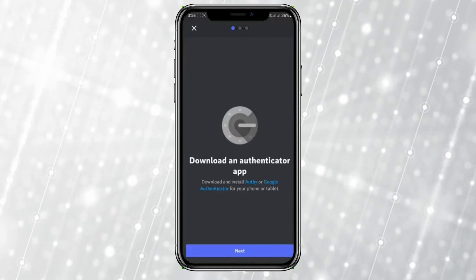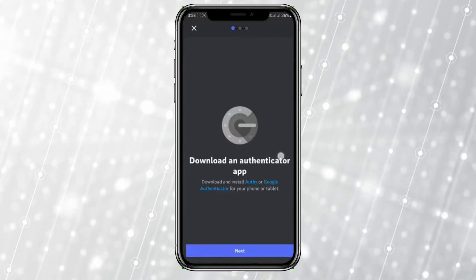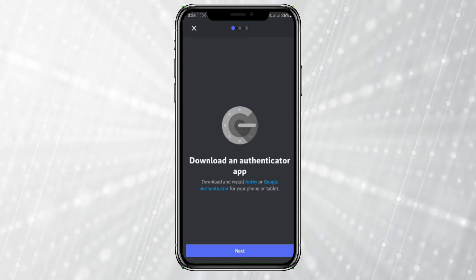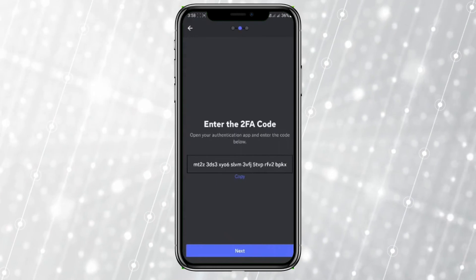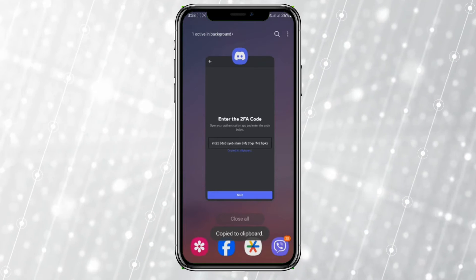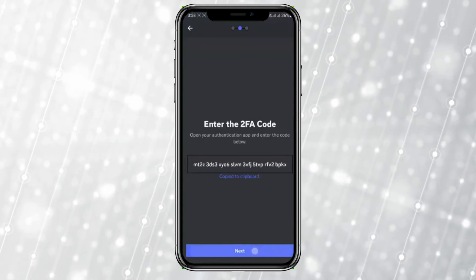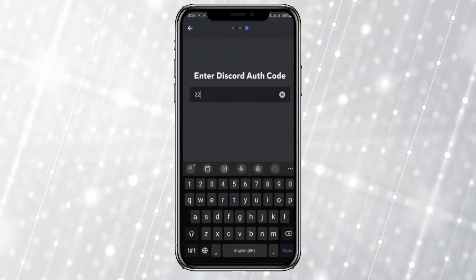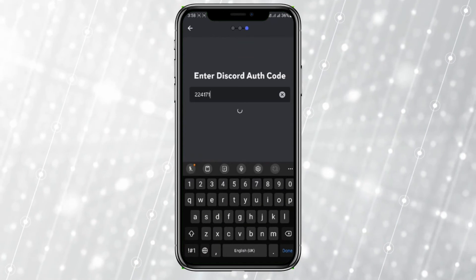You should have already downloaded an authenticator app. Once you have, click Next. Copy the code shown, then go to your authenticator app and enter the code copied from there.